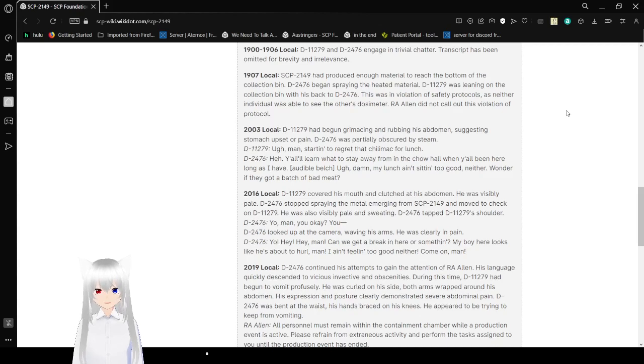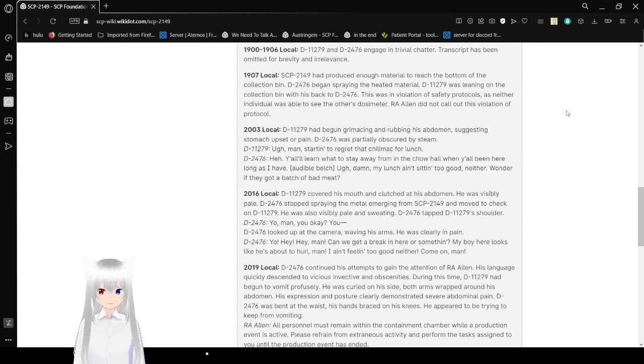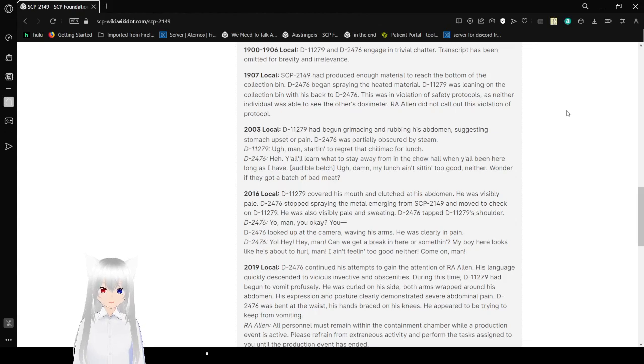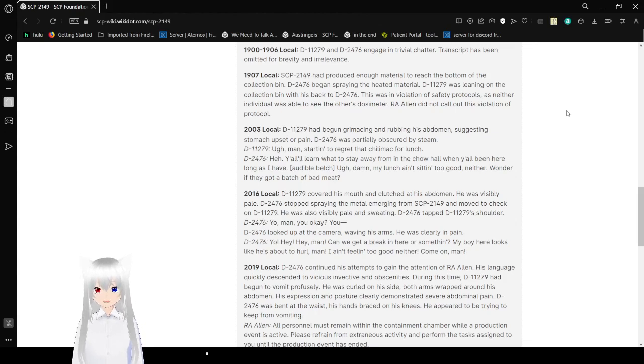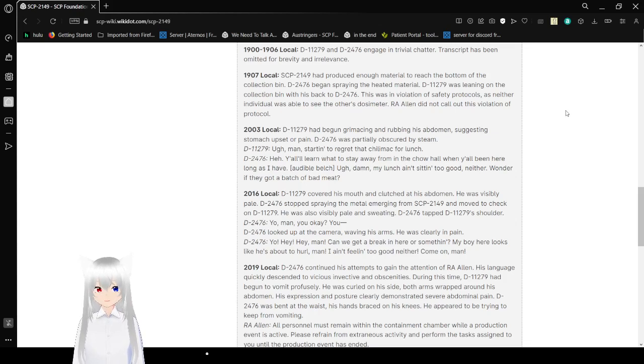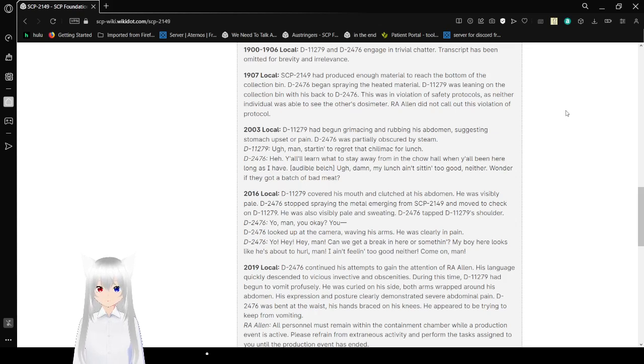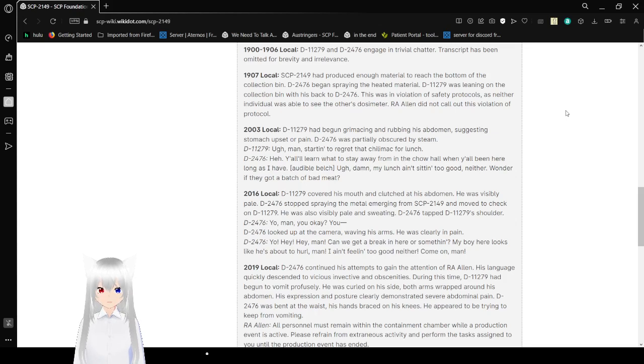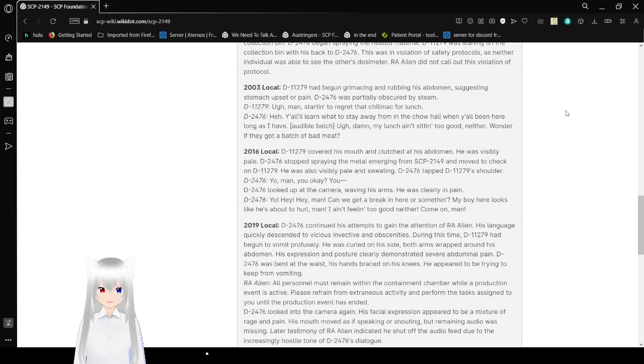From 7:00 to 7:06, Bob and Alex engaged in trivial chatter. Transcript has been omitted for brevity and irrelevance. At 7:07, SCP-2149 had produced enough material to reach the bottom of the collection bed. Alex began spraying the heated material. Bob was leaning on the collection bed with his back to Alex. This was in violation of safety protocols as neither individual was able to see the other's dosimeter. R.A. Allen did not call out this violation of protocol.